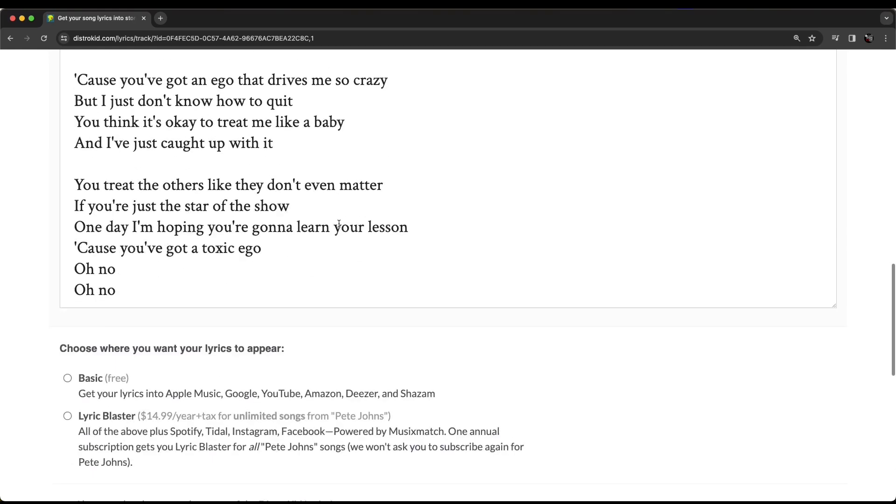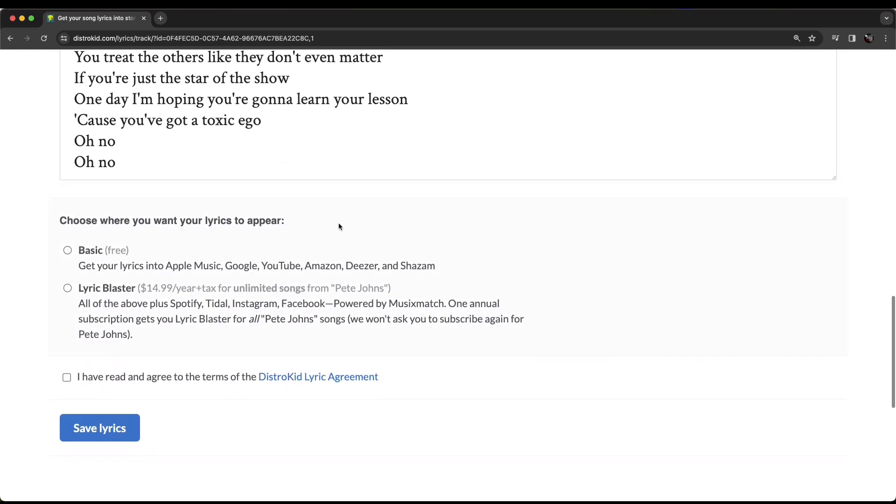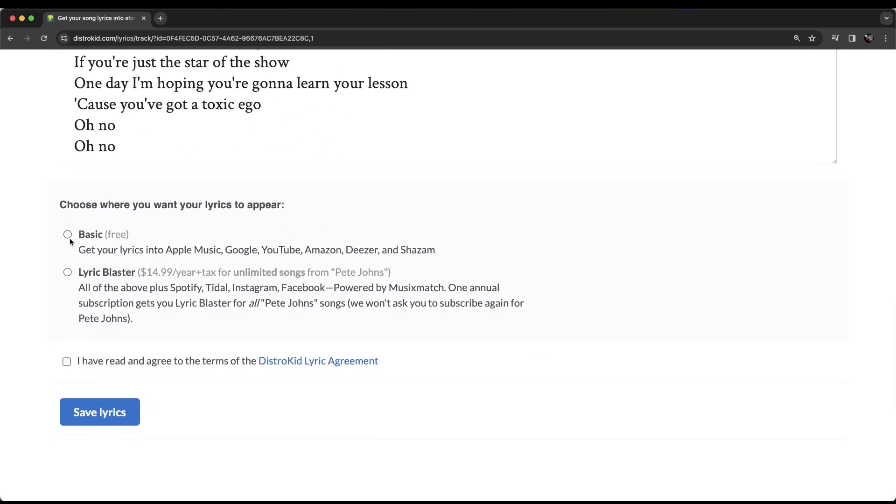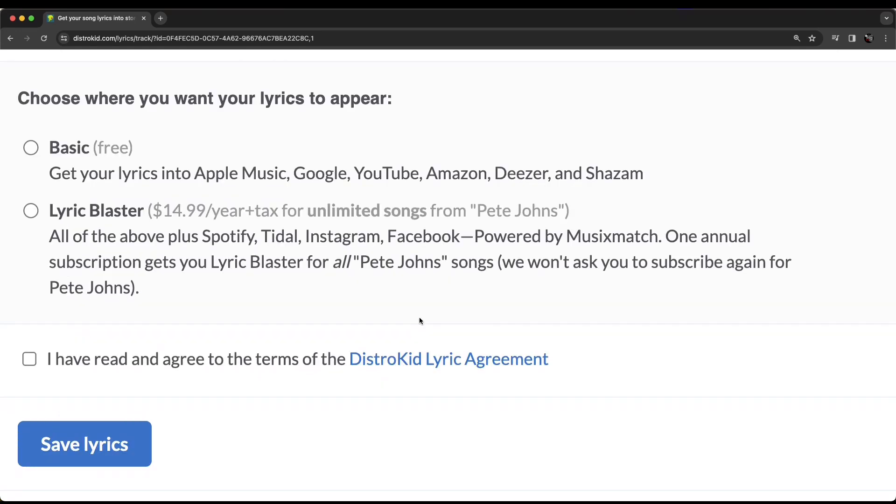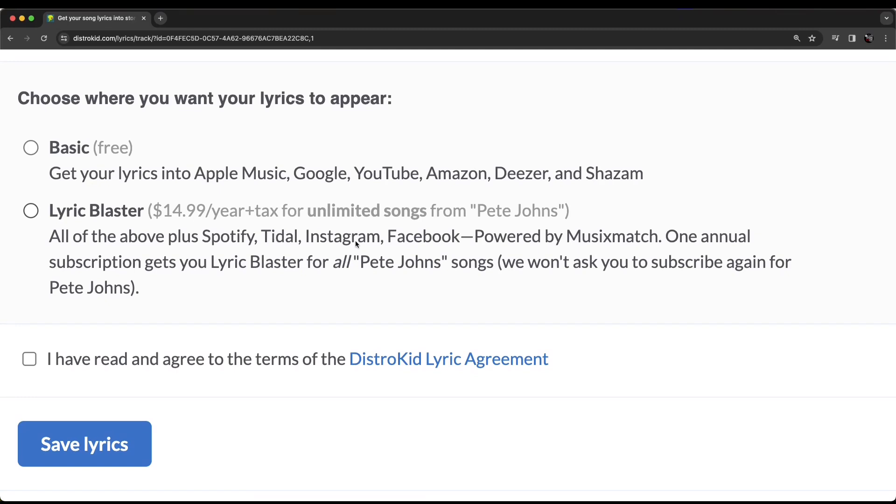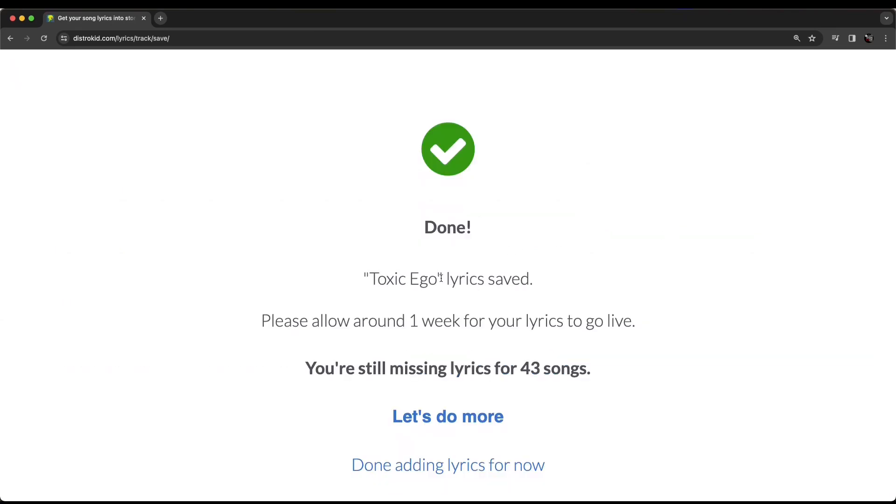All we need to do now is make sure that this is all correct and then choose our option at the bottom here which I'll quickly explain now. So, unfortunately the platforms have changed the way they use lyrics and that means that your basic, your free lyrics you can upload go to Apple Music, Google, YouTube, Amazon, Deezer and Shazam. Unfortunately, places like Spotify and Tidal and Facebook now use this Musixmatch service. So, if you want to use that, $14.99 per year for each artist name you have and that will send your lyrics out to those other places. If you want to, we're just going to use the basic one. We're going to click that we've read and agreed and we're going to hit save lyrics and there you go, all done.